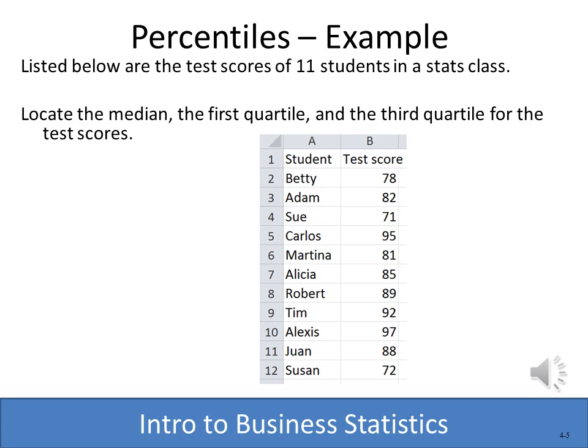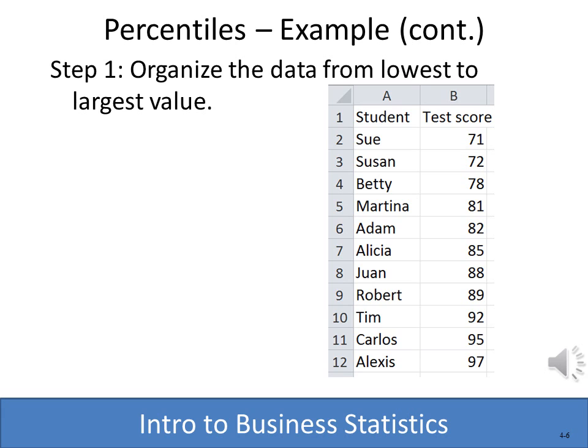Let's see how this works with an example. Assume we have a statistics class with 11 students who have taken a test, and we want to find where the first quartile, third quartile, and median lie. The first step is to sort them in ascending order — lowest to highest — which is easy to do in Excel with a large data set using the sort command.